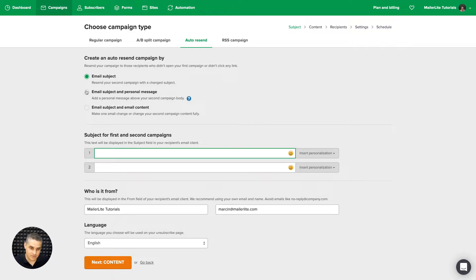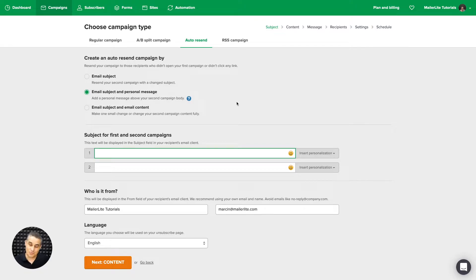The second option is: the first email will come out, and then if someone doesn't click or open it, the next email will come with a personal message and it will look like it's forwarded from you.